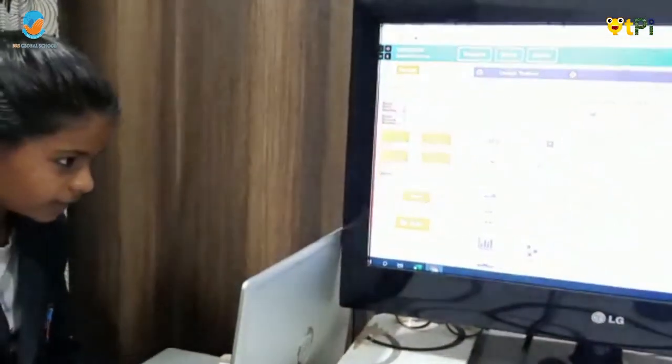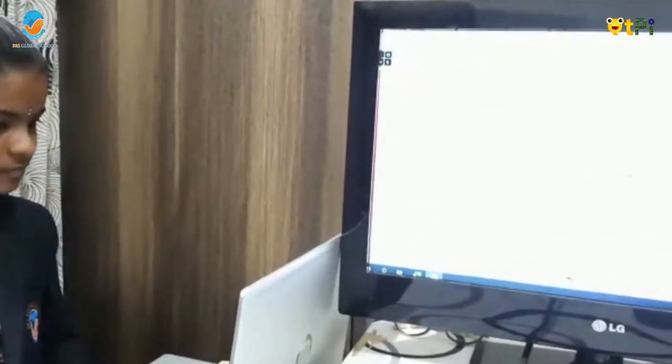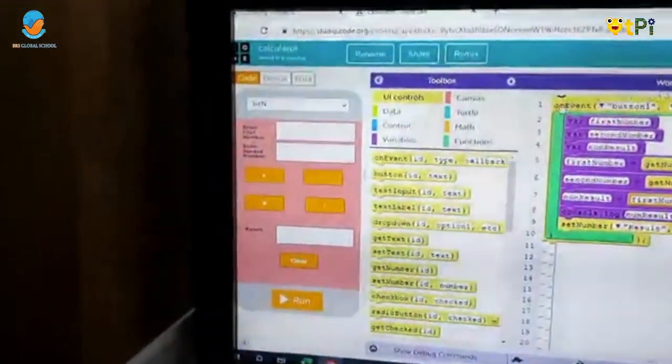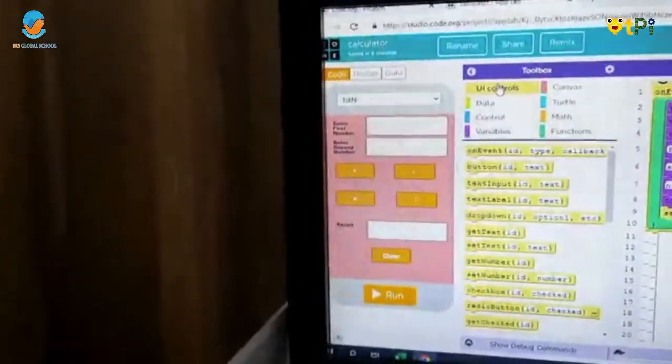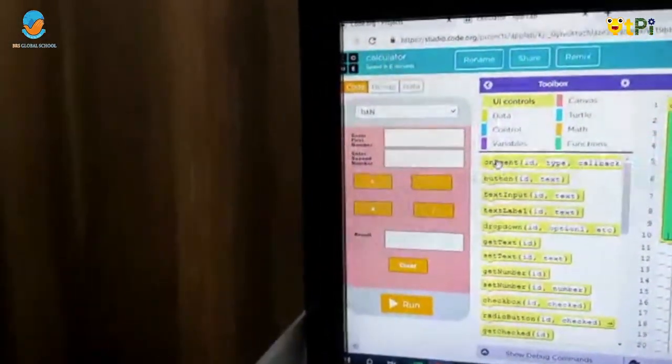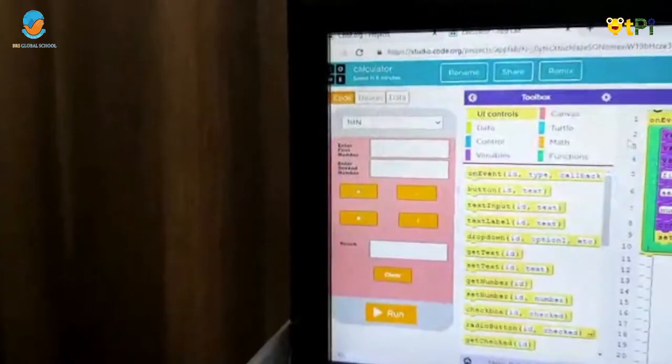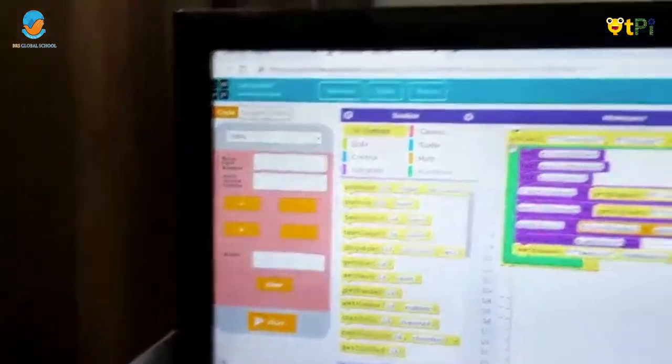Next we have to go to code section. Here can you see a toolbox and workspace. Go to the UI controls and see on event id type callback and arrange it like this.